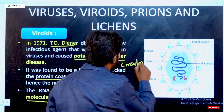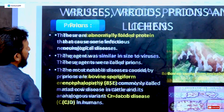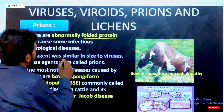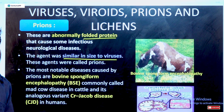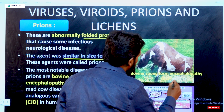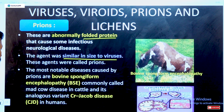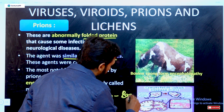Prions are made of folded proteins and are similar in size to viruses. They mostly affect animals as well as human beings. In animals, they cause BSE — bovine spongiform encephalopathy — also called Mad Cow Disease. In human beings, they cause Creutzfeldt-Jakob disease, which mostly affects brain regions. Prions only contain protein coat substances with no nucleic acid.